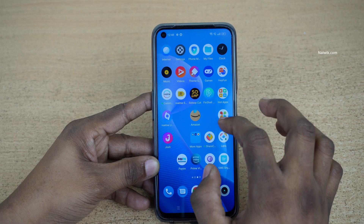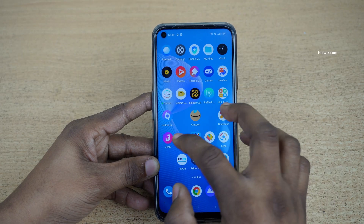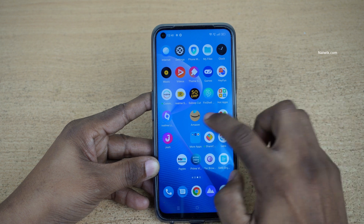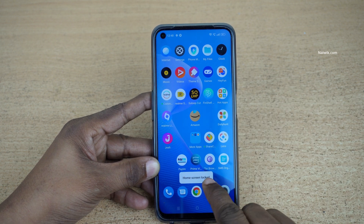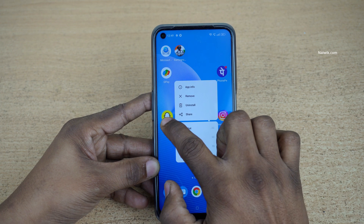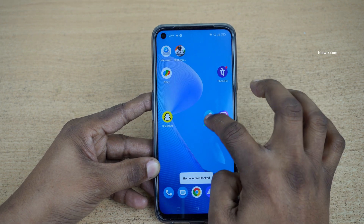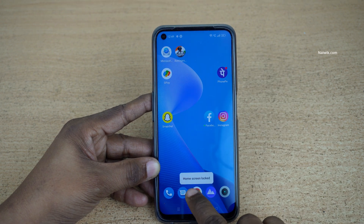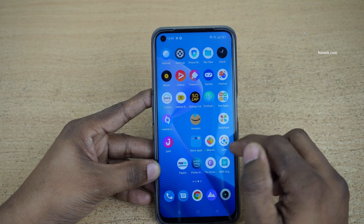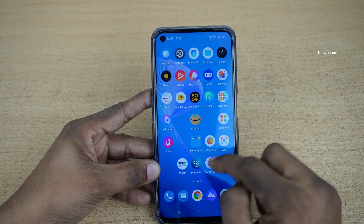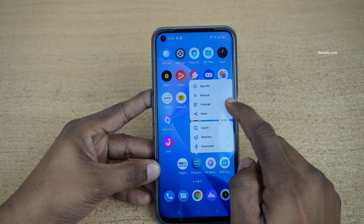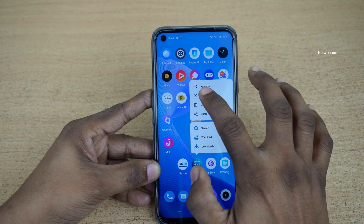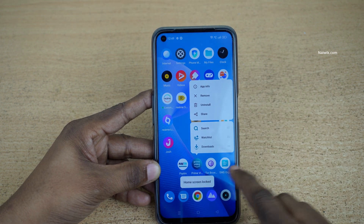You no longer have the option to change the layout or move the apps. For example, when I tried to move the Amazon app to another screen, you can see the message 'Home Screen Lock'. Similarly, I cannot move other apps either. Not only that, you will not be able to uninstall apps — clicking uninstall or the remove button gives the same 'Home Screen Lock' message.